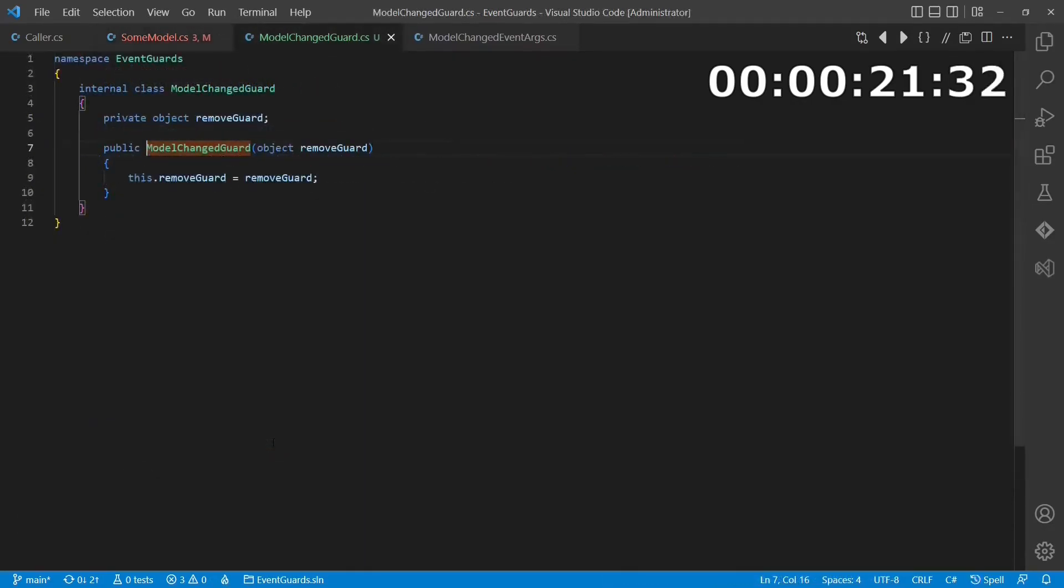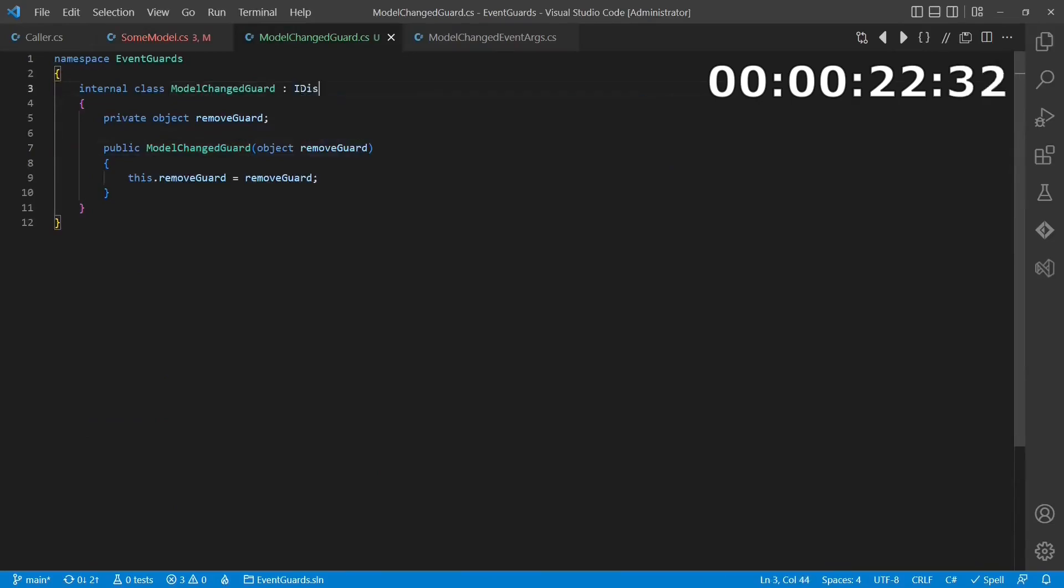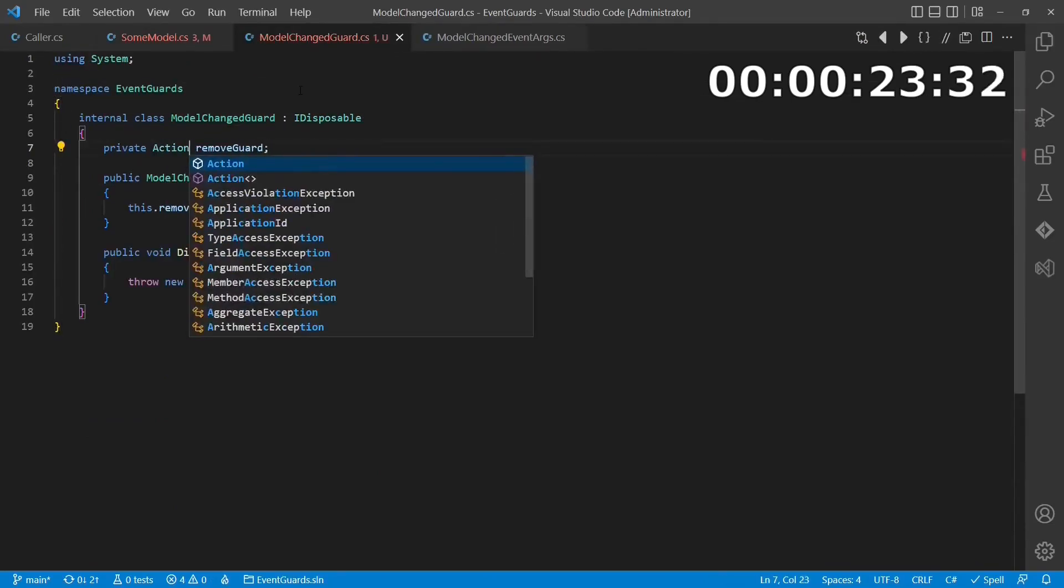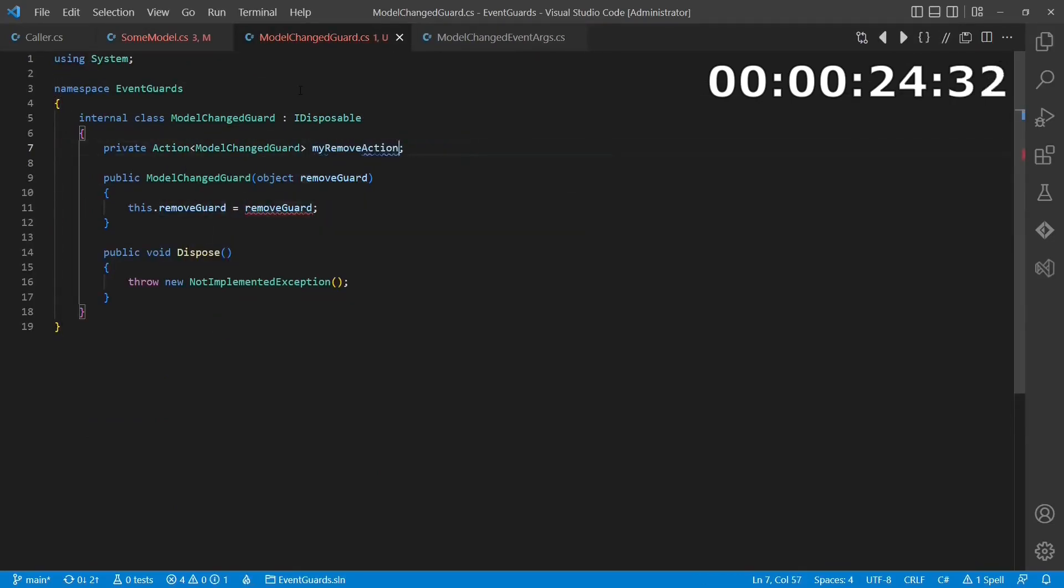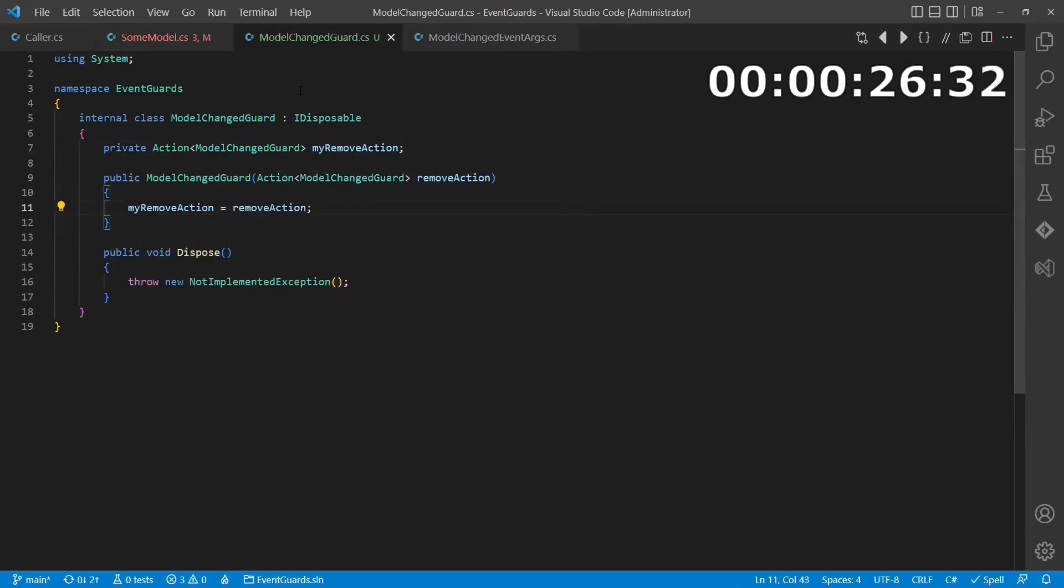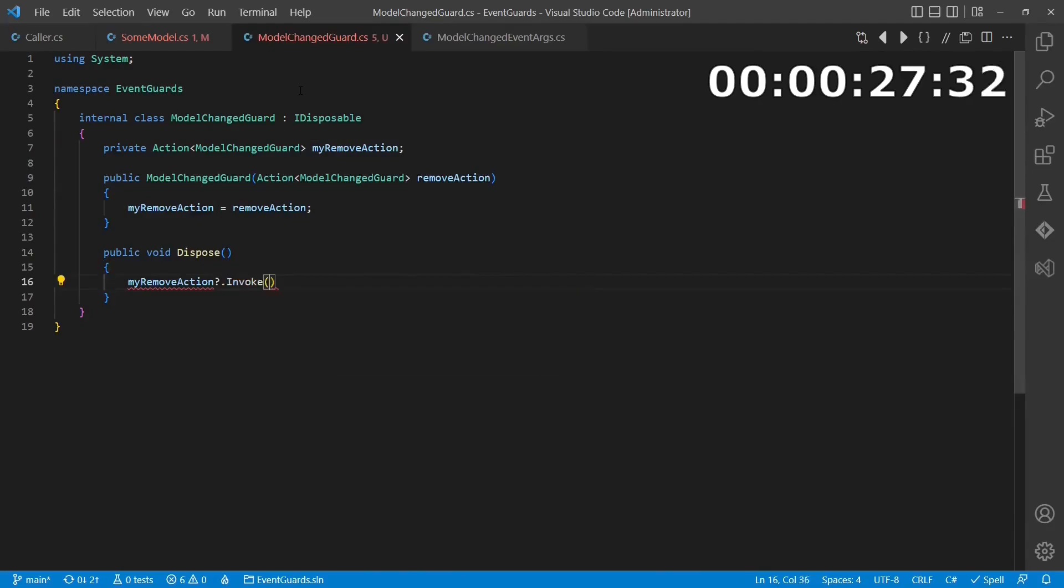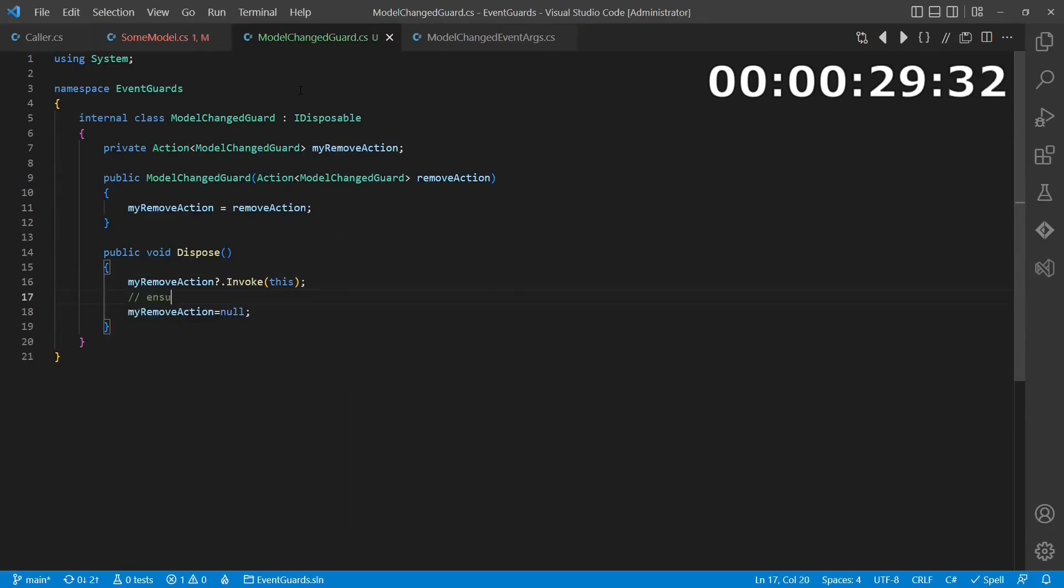The event guard itself implements IDisposable and simply calls an action when the dispose API is called. Notice that the implementation has to ensure that multiple calls of the dispose API don't do any harm.